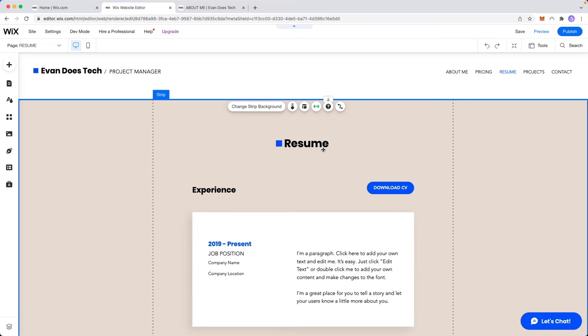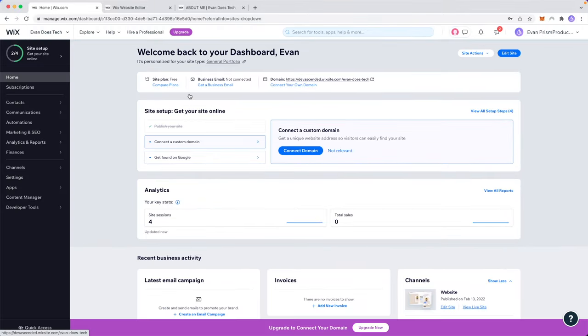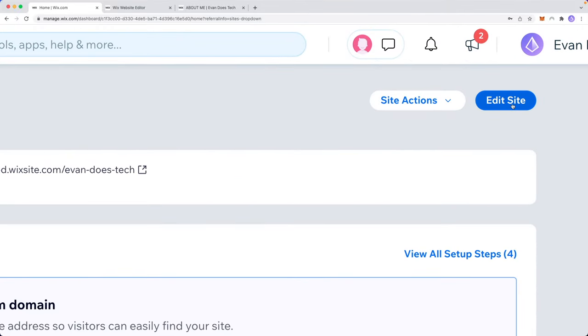First you want to open up the Wix website editor. If you don't know how to get to here, you want to go to your dashboard on Wix and go to the top right where it says edit site.